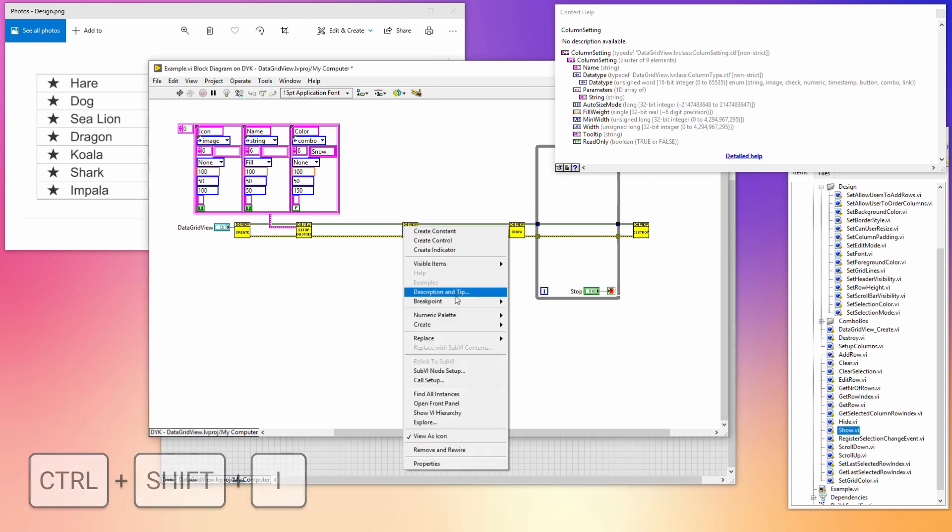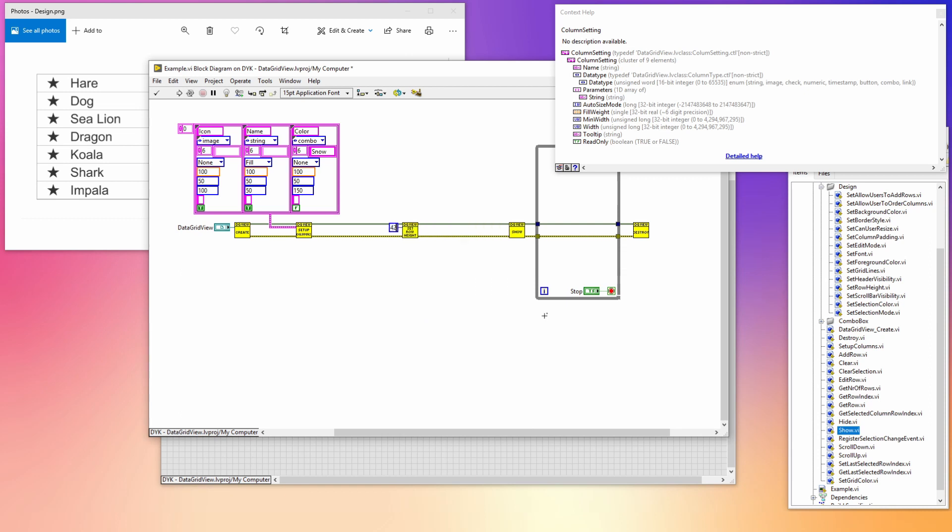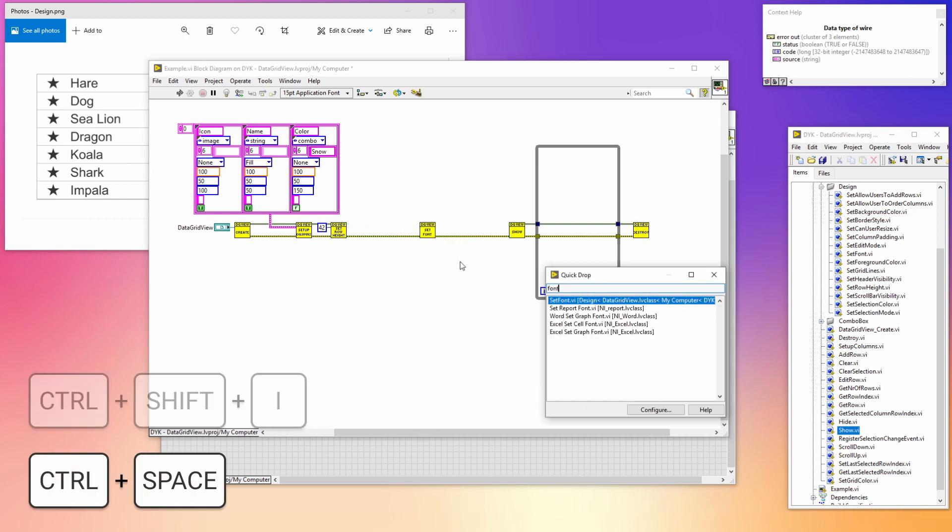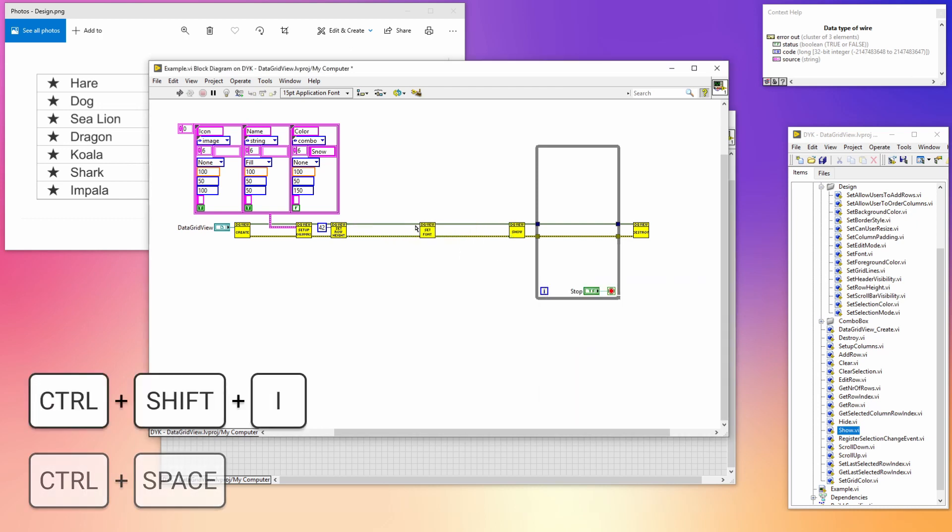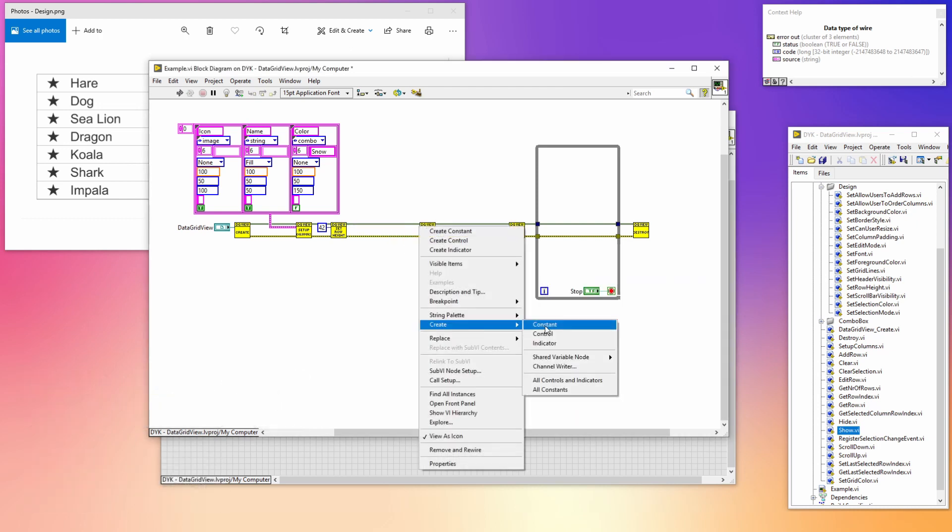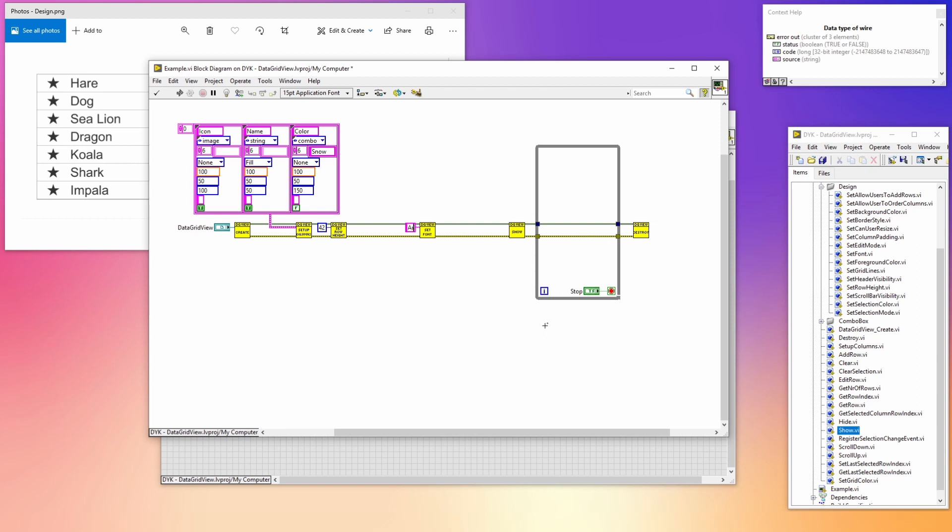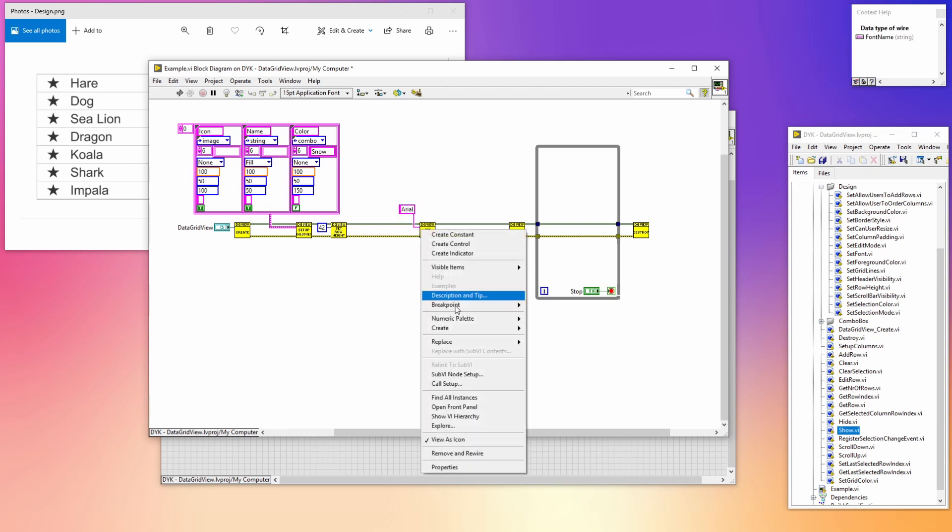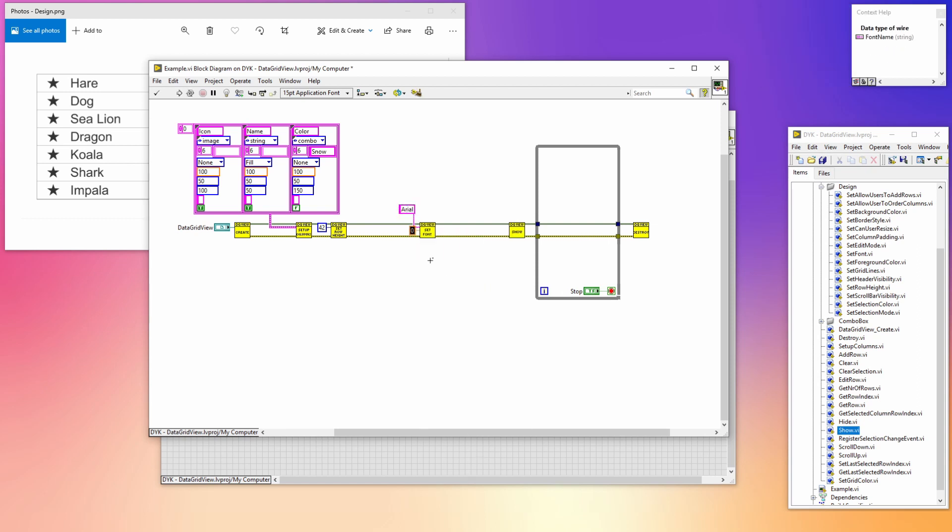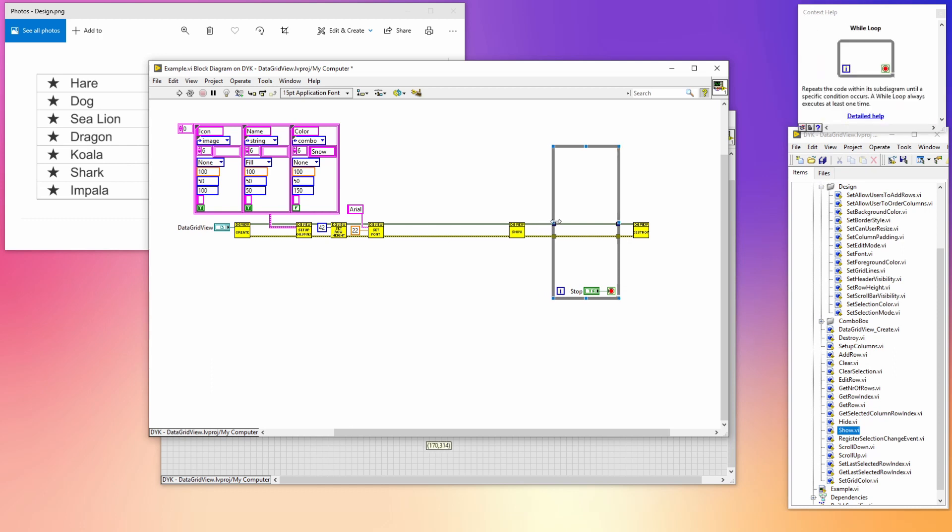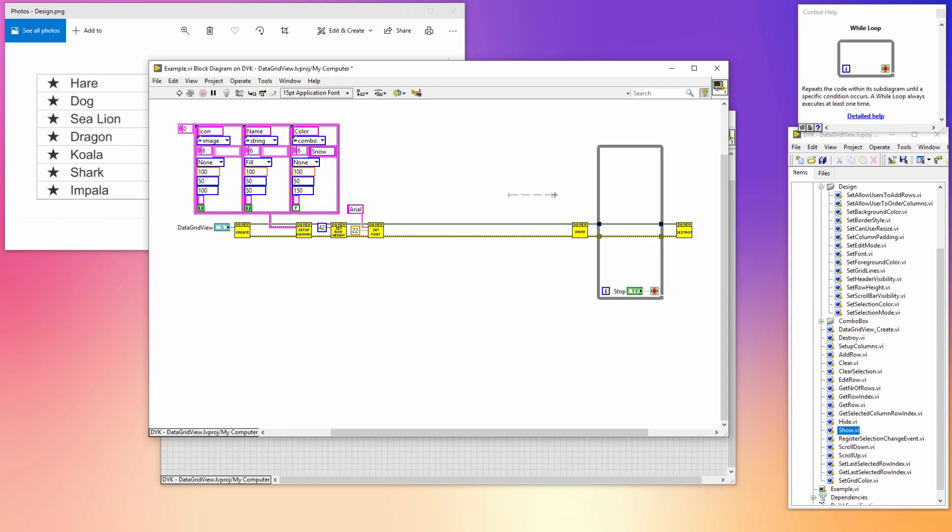With the set row height VI I'm setting the height of the rows to 42. This should be a good fit for the font size which I'm going to set with the set font VI. With this VI I'm also setting the font family to Arial with a size of 22. Because we're going to add some more code, let's reorganize everything and make a little bit more space.